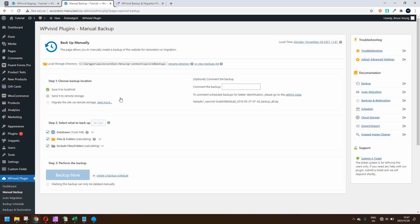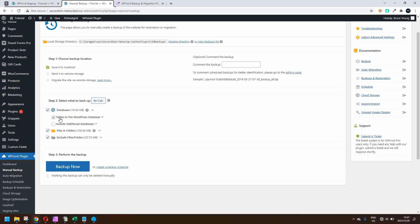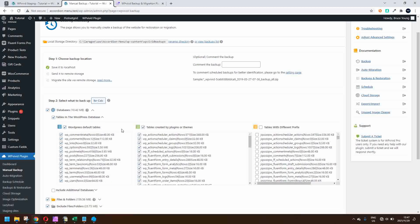The nice thing about this is that you have several options — the backup can be saved to your localhost, but there are also several cloud options. When we look at the backup settings, which apply for the auto backup or backup schedule as well, you can go in and select your databases, whether they are the tables in the WordPress database or additional databases, and even select the specific tables that you would like to migrate.